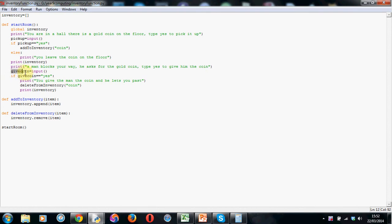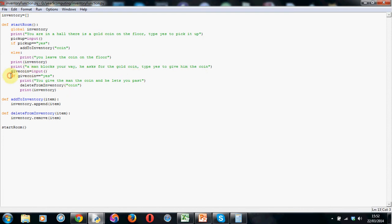Again I make a little variable, I've called it give coin, felt logical, an equal sign, the keyword input and open and close brackets. So again that will store whatever the person answers, so if they say yes, yes will get stored in give coin, if they type in no, no will get stored in give coin.